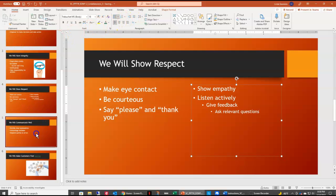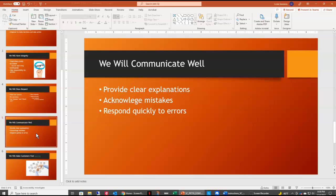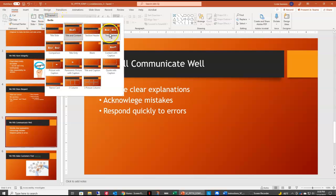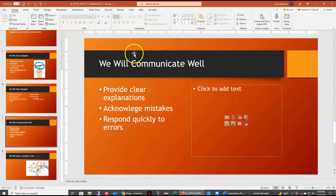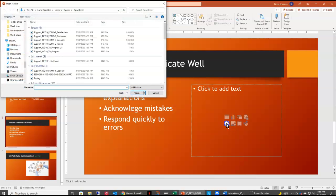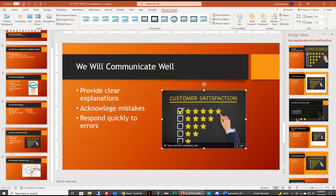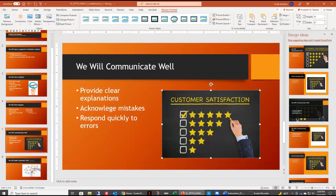We are now moving on to slide 5. Here we again want to change the layout to Two Content, so I'll go to Layout options and select Two Content. In the right content area we want to add a picture — select the picture icon and this time choose the 'satisfaction' support file. We want to resize this picture so it's six inches wide. With the picture selected, on the Picture Format tab I'll change the width to 6.